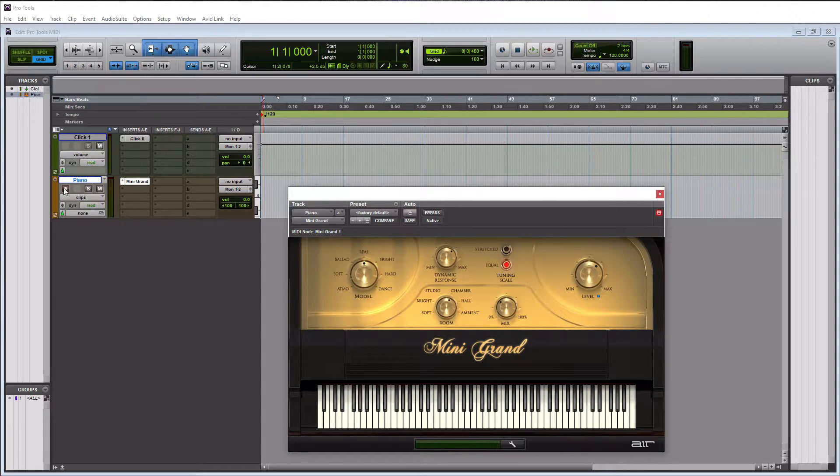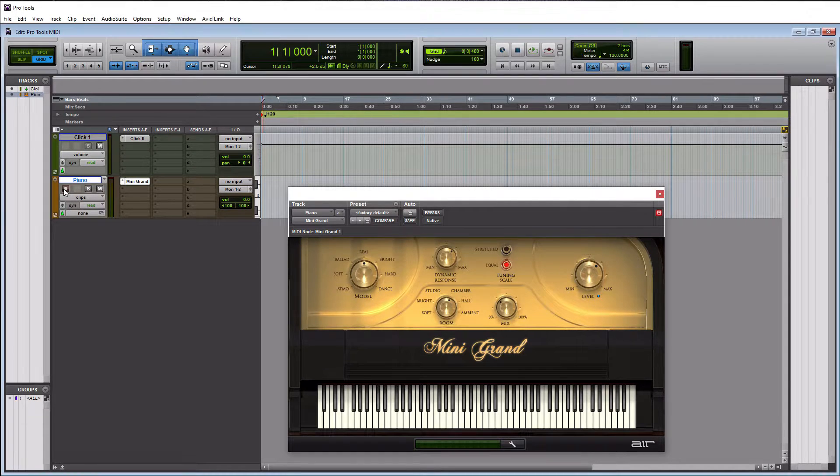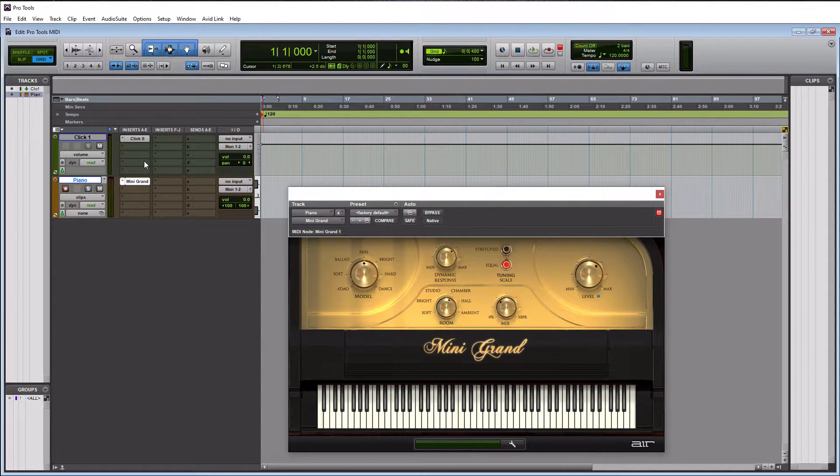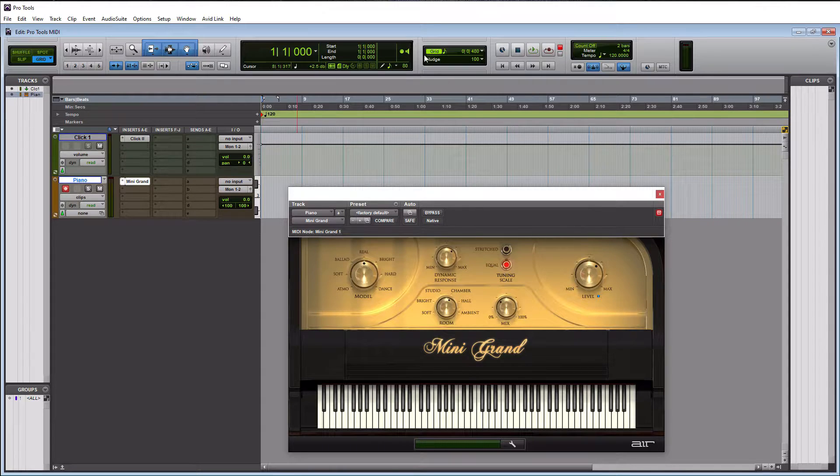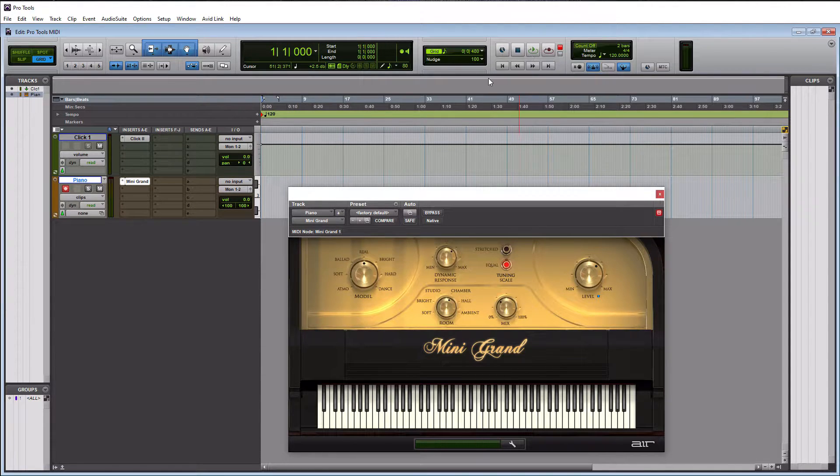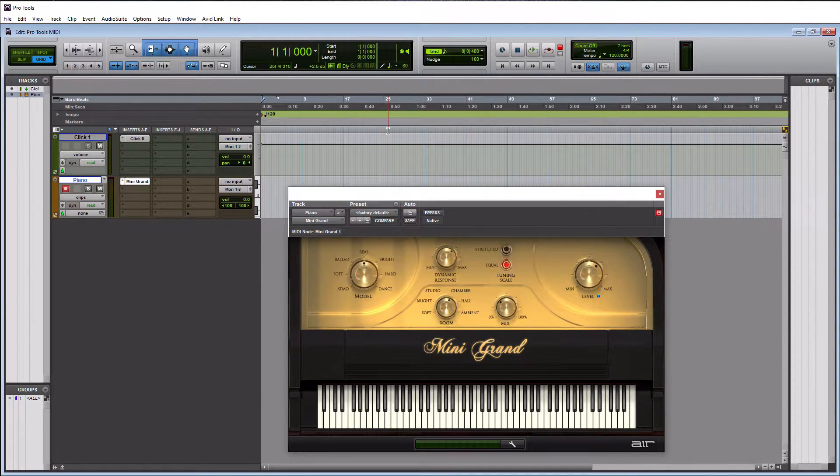So let me record enable track here. And then again, if you want to record, all you have to do is hit numeric three on your keyboard, and that will start the recording. Or you can obviously hit the record button and then play if you want to do it the manual way. So here we go.